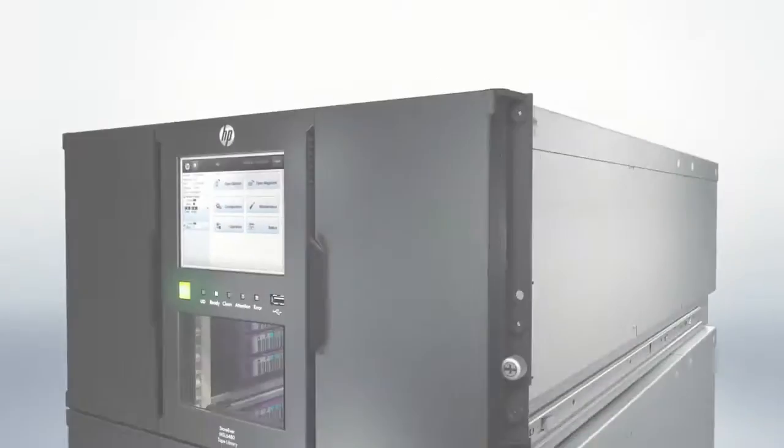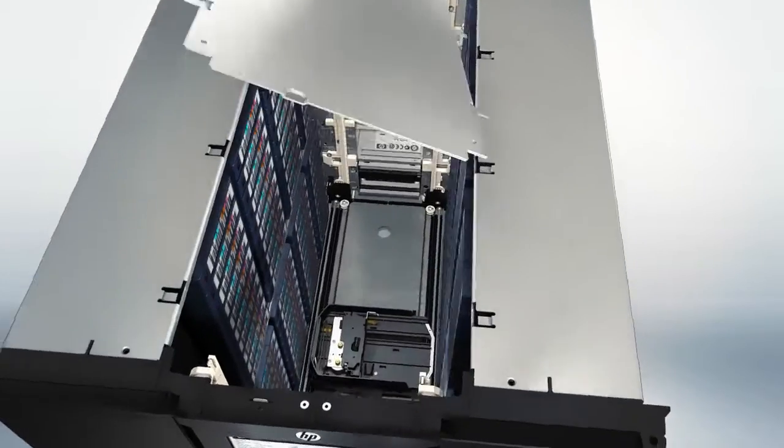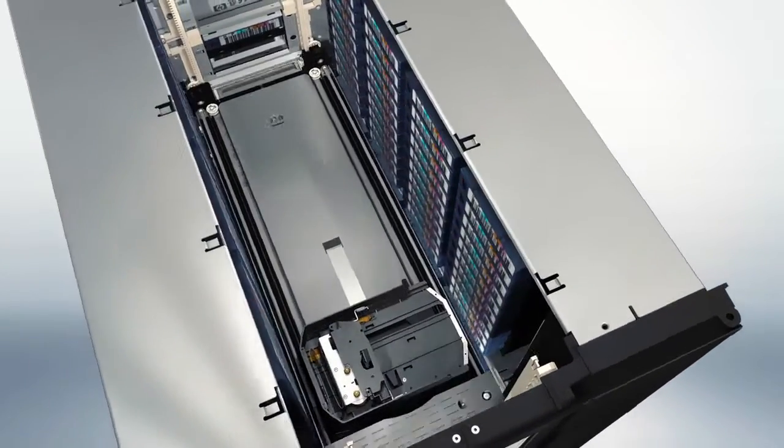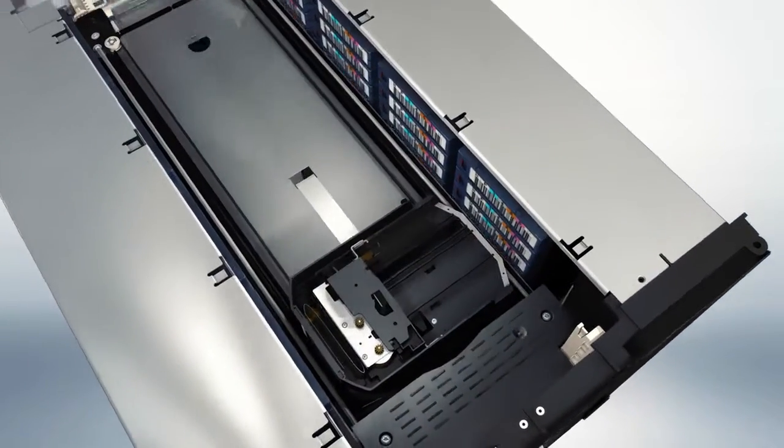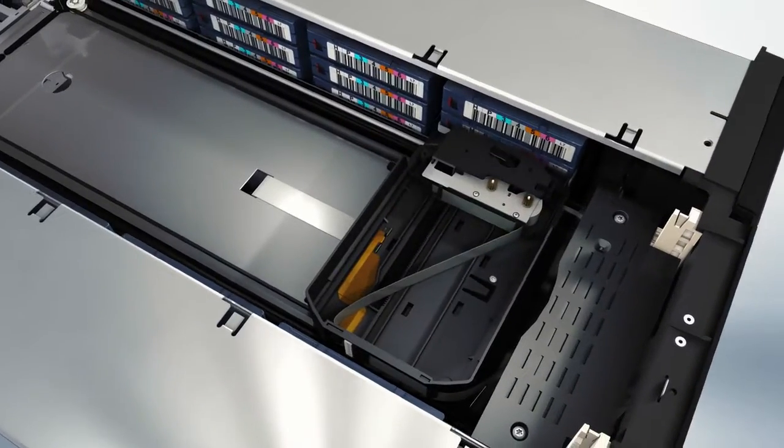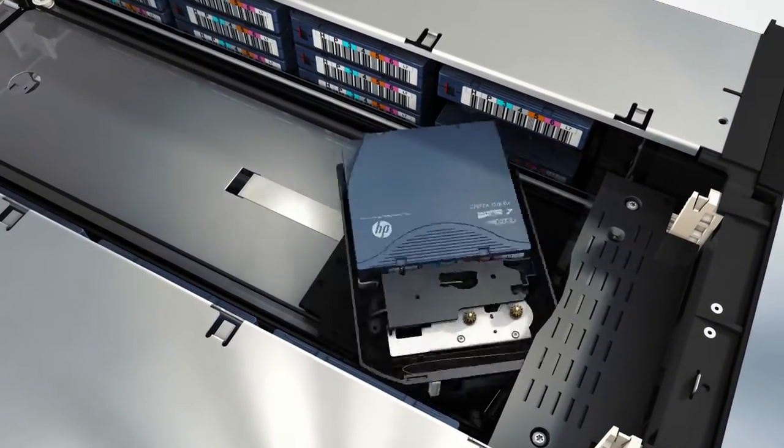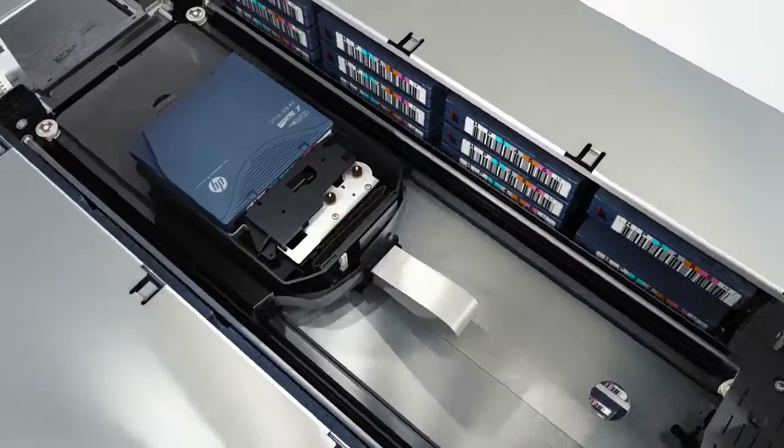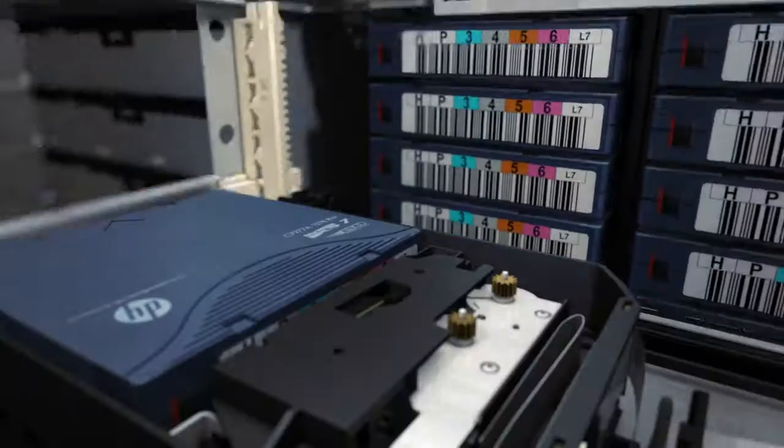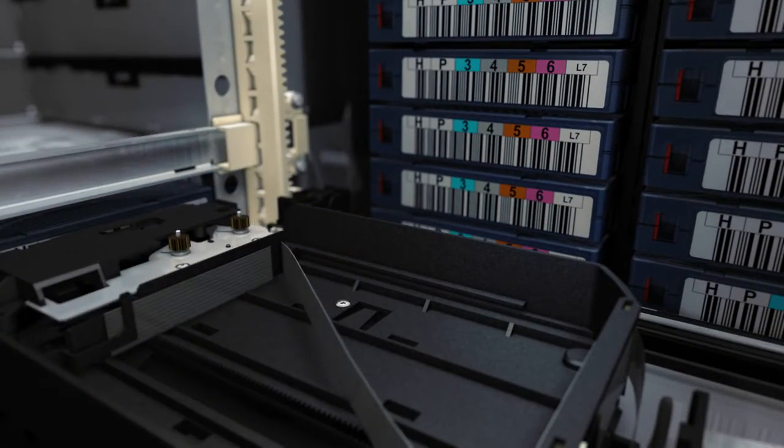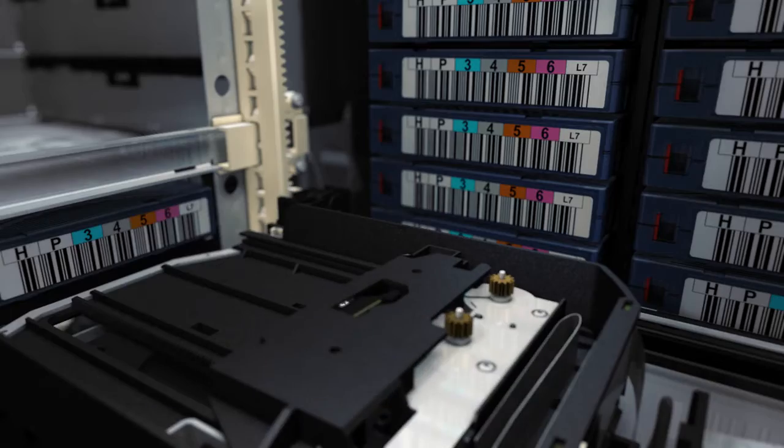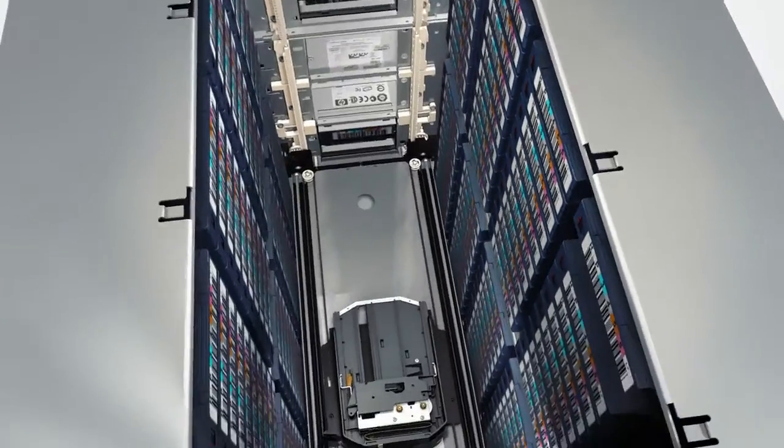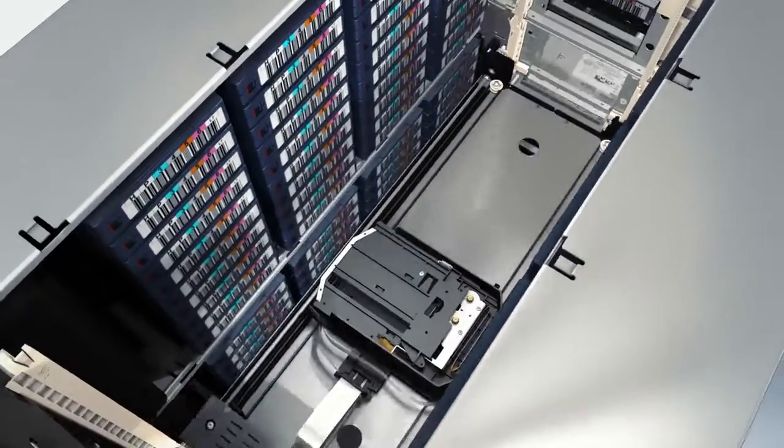The MSL 6480 blends a unique combination of industry-leading scalability and density, unrivaled simplicity, and enterprise-class reliability, manageability, and performance at a competitive price point, all of which satisfies even the most demanding short-term data protection and long-term archive requirements.